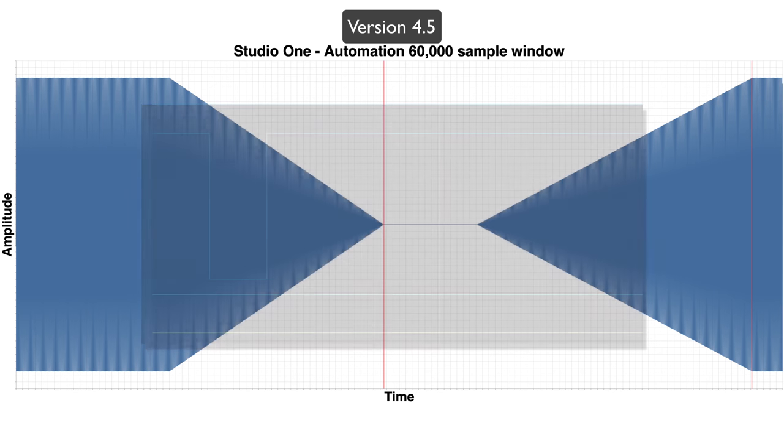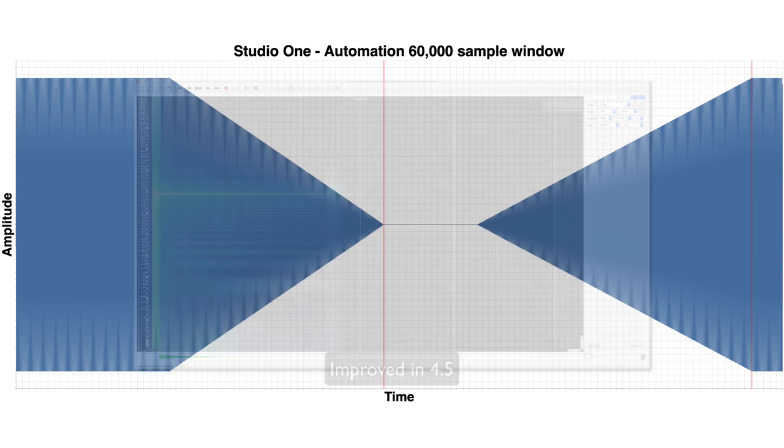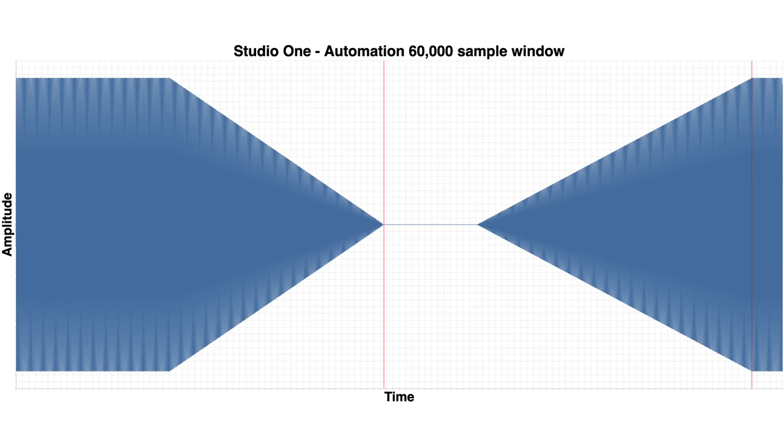What is wrong with Studio One? Why is it so bad at automation? It was terrible at automation last time. This is version 4.5. Why haven't they fixed this? I don't get it.